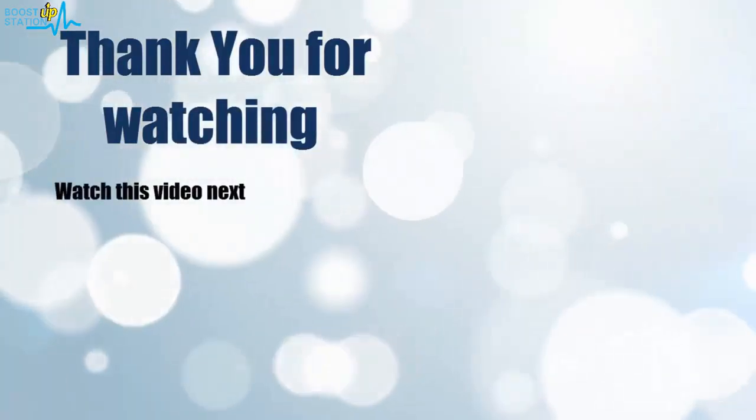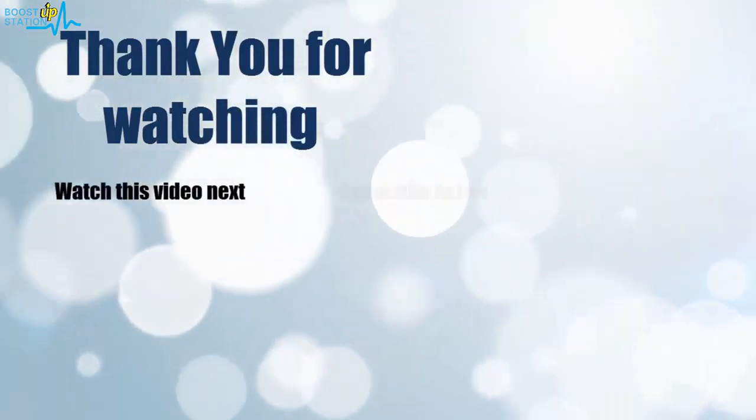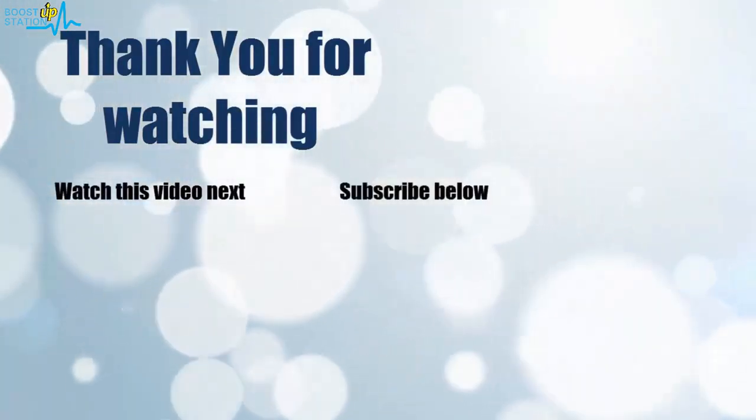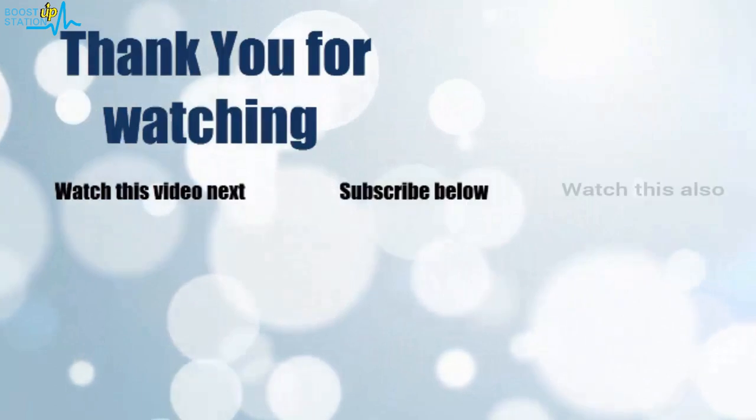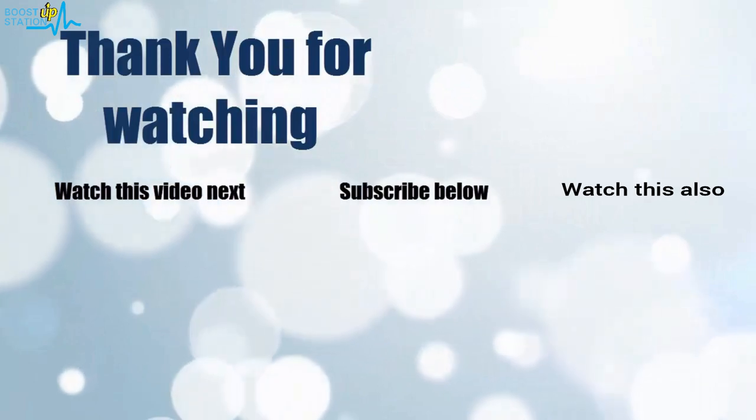Now it's time to discover more. Simply click on the screen to subscribe to our channel and watch another video to discover more.